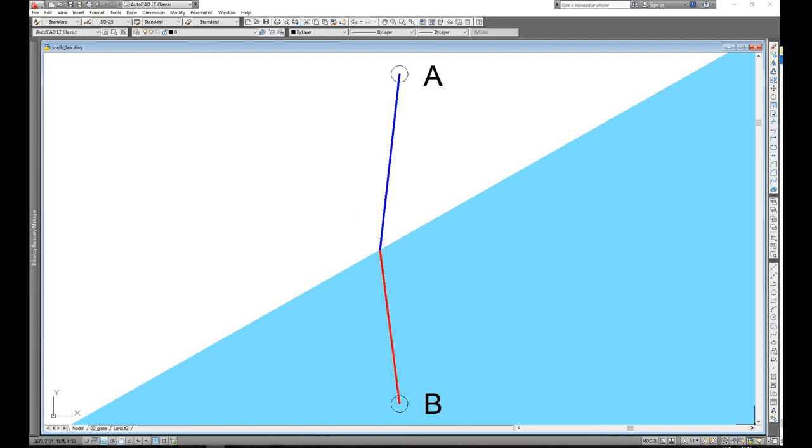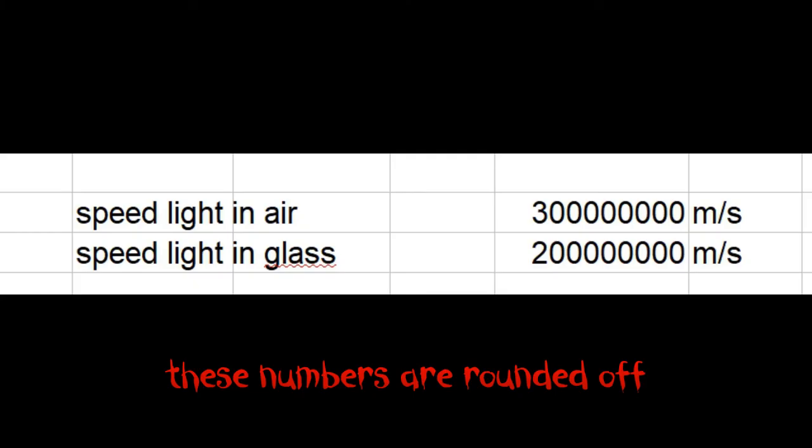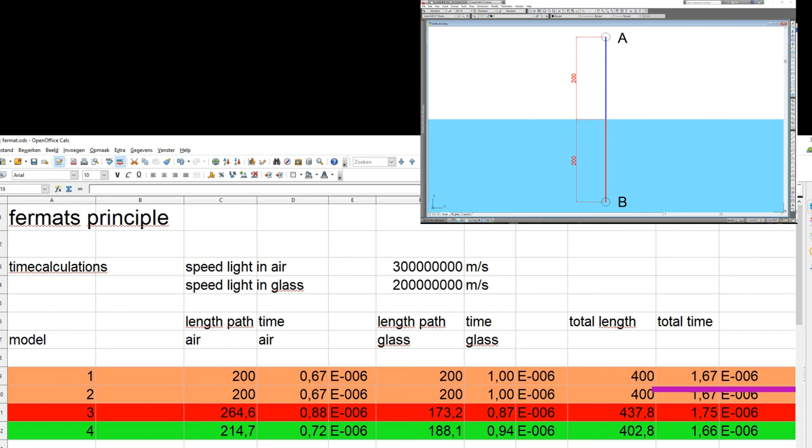Let's calculate the time it takes the light to follow each of these four paths. Because we are talking of the speed of light, which is very high, we assume the thickness of the glass to be 200 meters and the distance from point A and point B to the surface of the glass also to be 200 meters each. Light travels through air with a speed of 300 million meters per second. Light travels through glass with a speed of 200 million meters per second.